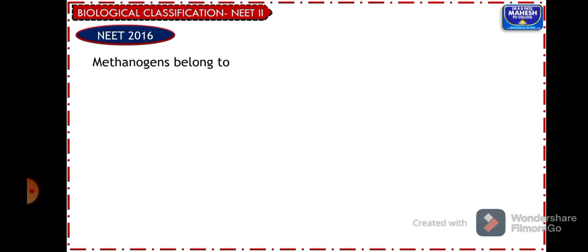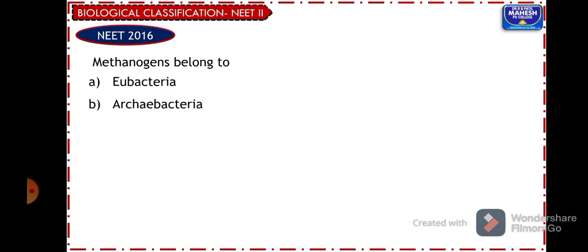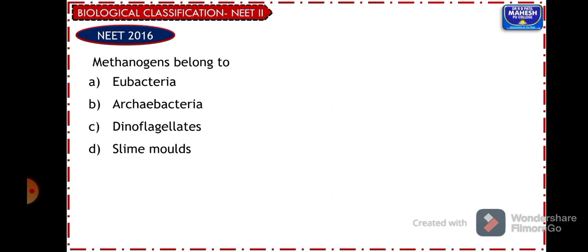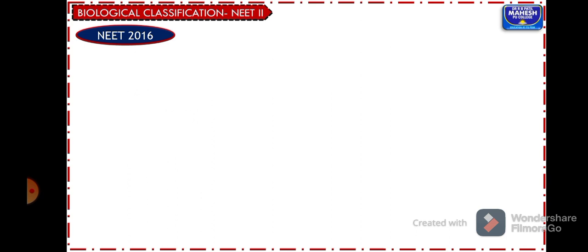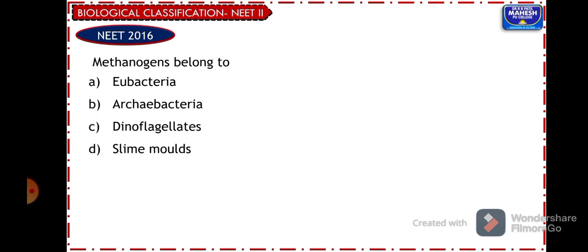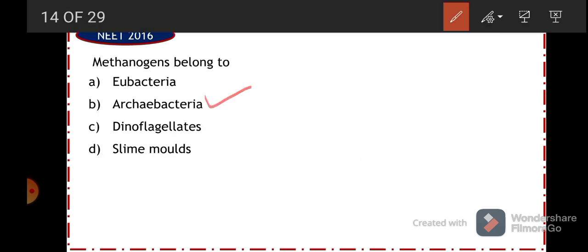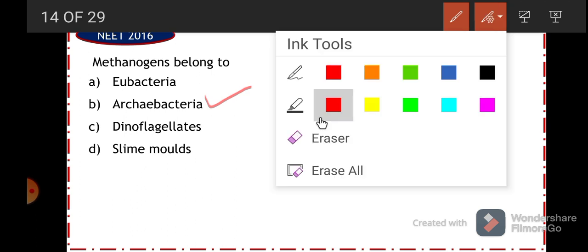Another NEET 2016 question: methanogens belong to — eubacteria, archaebacteria, dinoflagellates, or slime molds? Eubacteria means true bacteria. Archaebacteria consists of three groups: methanogens, halophiles, and thermoacidophiles. Methanogens are methane-producing bacteria present in the gut of ruminant animals like cattle. Dinoflagellates and slime molds belong to kingdom Protista. The answer is option B, archaebacteria.